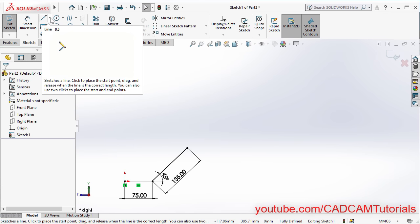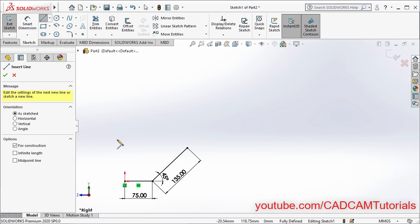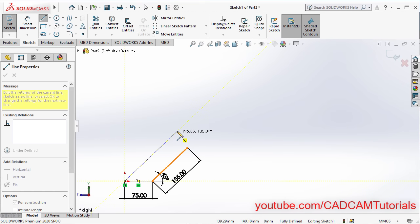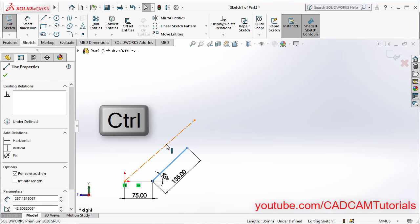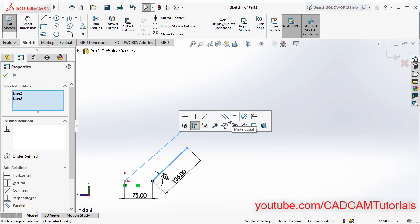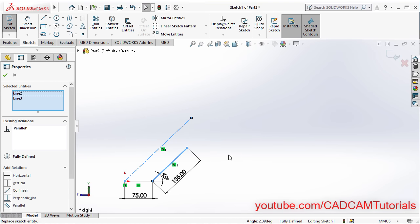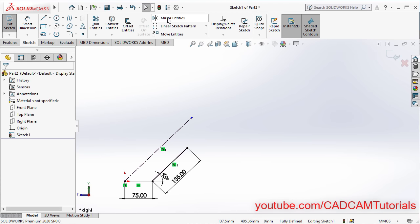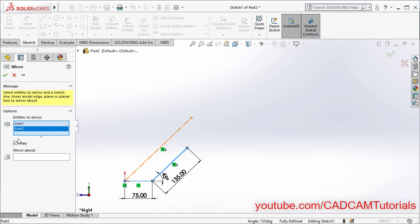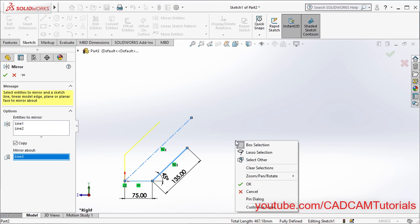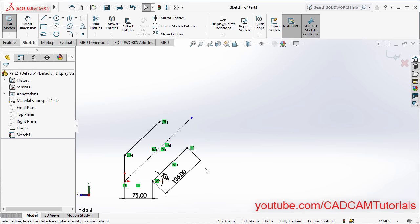Click on the arrow near Line and click on Center Line. Click on this point, take your cursor to this side and click. Press Escape. Then select this line, press Ctrl and select this line. Click on Make Parallel. So here these two lines are parallel. Then click on Mirror Entities. Select these two lines. Ensure that the tick is before Copy. Click on Mirror About, select this center line, right click and OK. So here this is created perfectly.